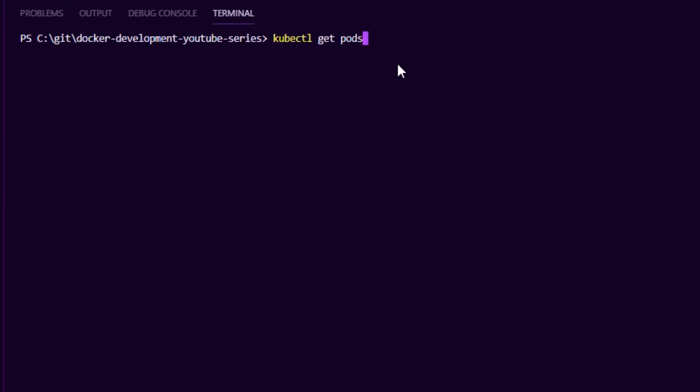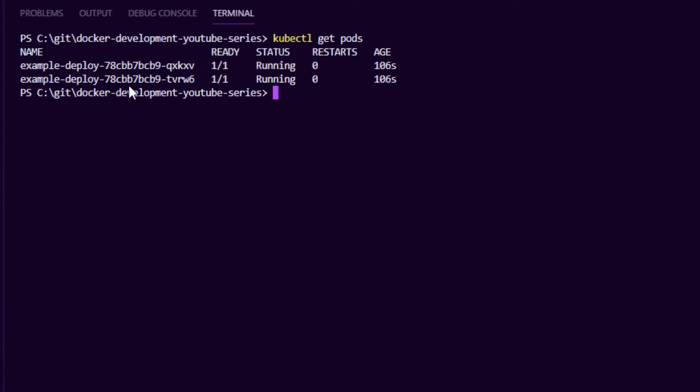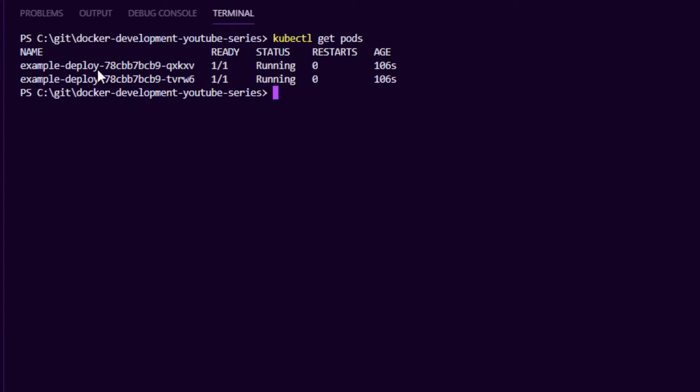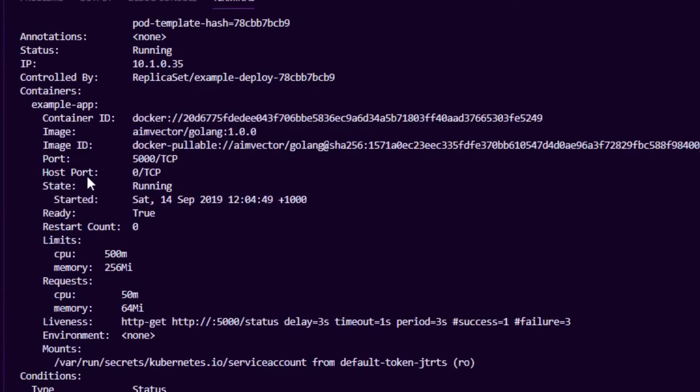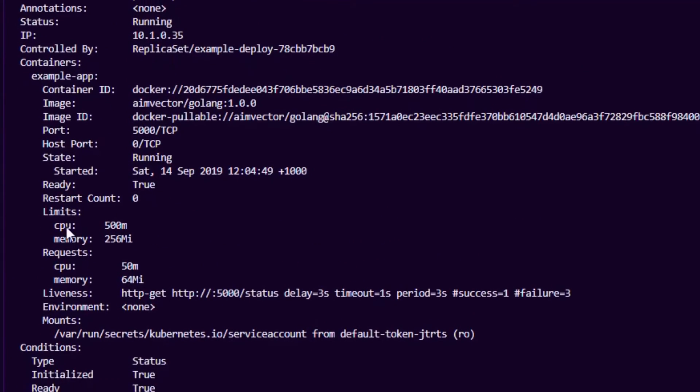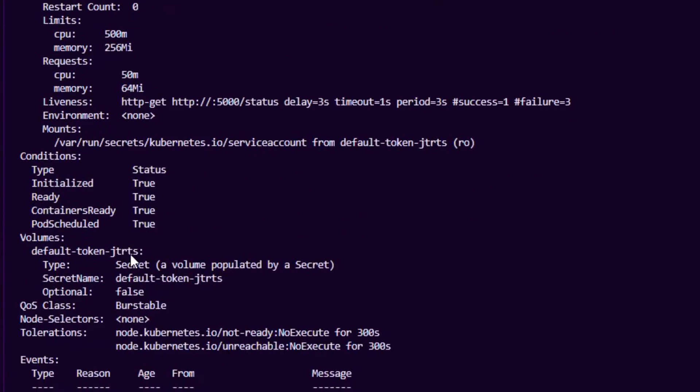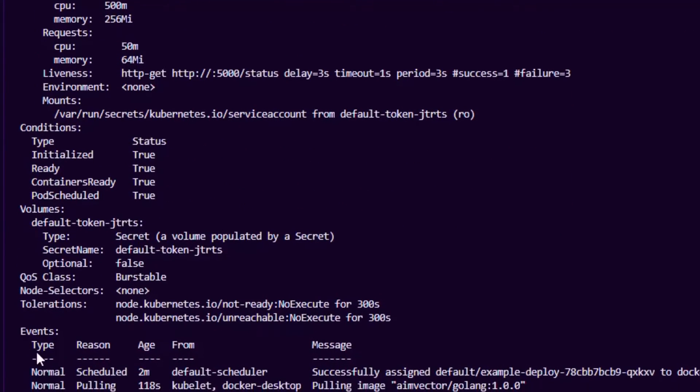We can also run the kubectl get pods command and that'll show us the two pods and their statuses that they're running. If there is a problem I described earlier, we can say kubectl describe pod and pass in the name of the pod and we can get more details, similar to the deployment. We'll get details about the events which is very useful.